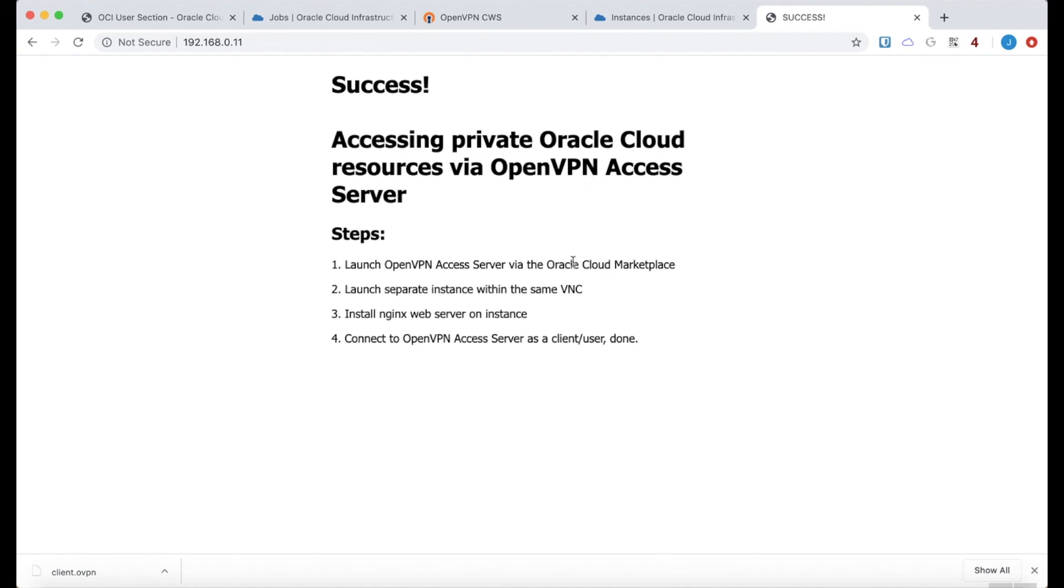And the steps were just to launch an access server via the marketplace at Oracle Cloud. Have a separate instance within the same VNC. Install a web server on that instance. And then connect to the access server as a client. And that will do it for this video. Thanks for watching.